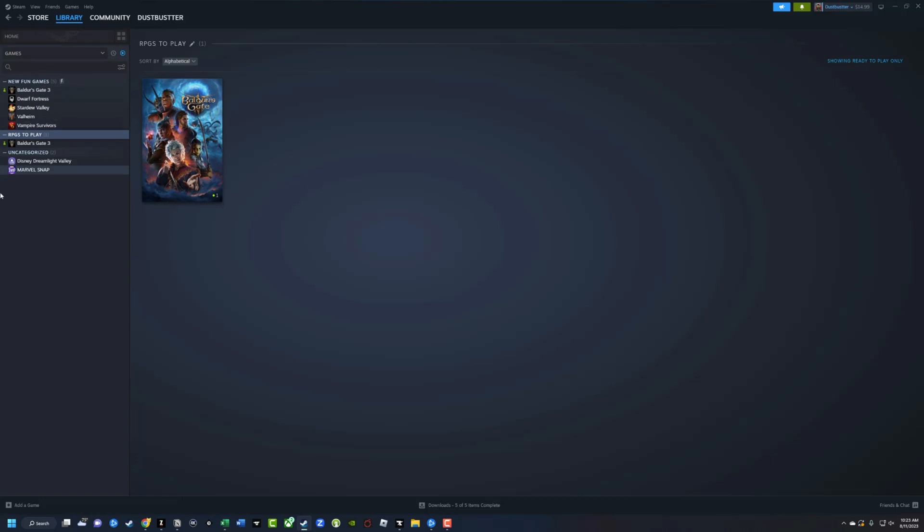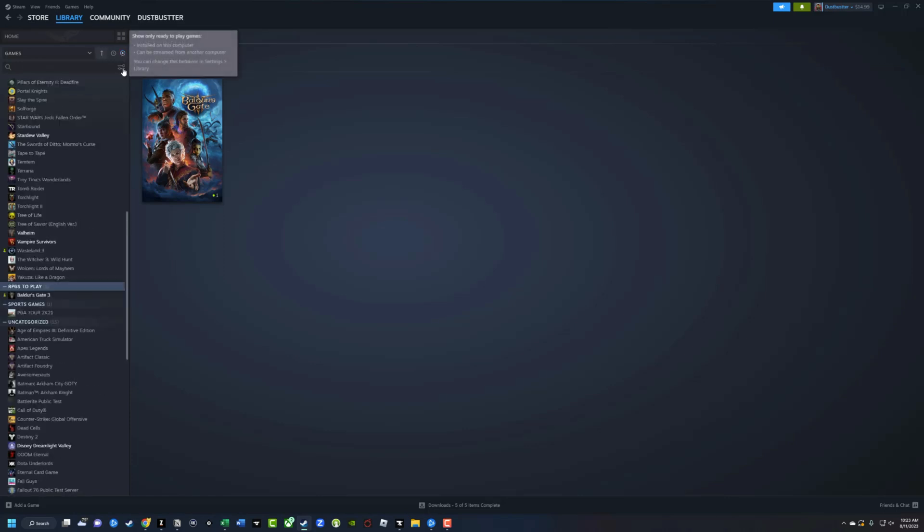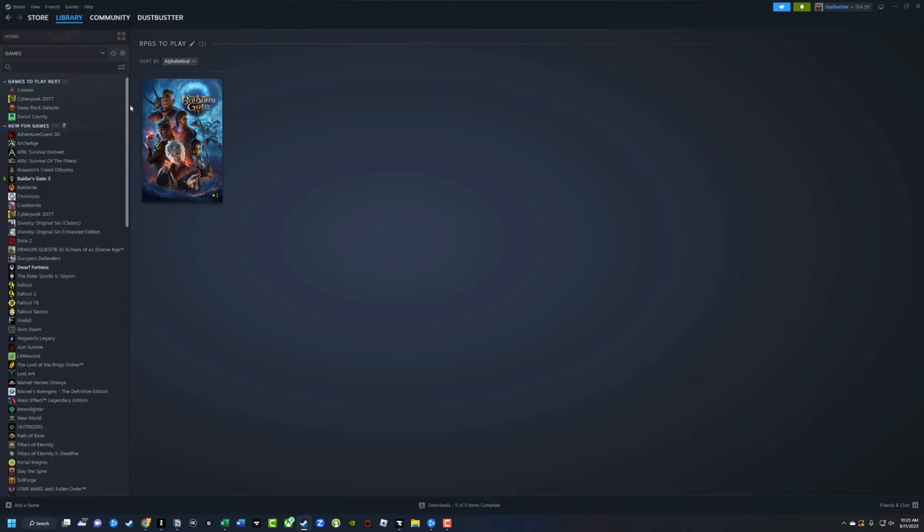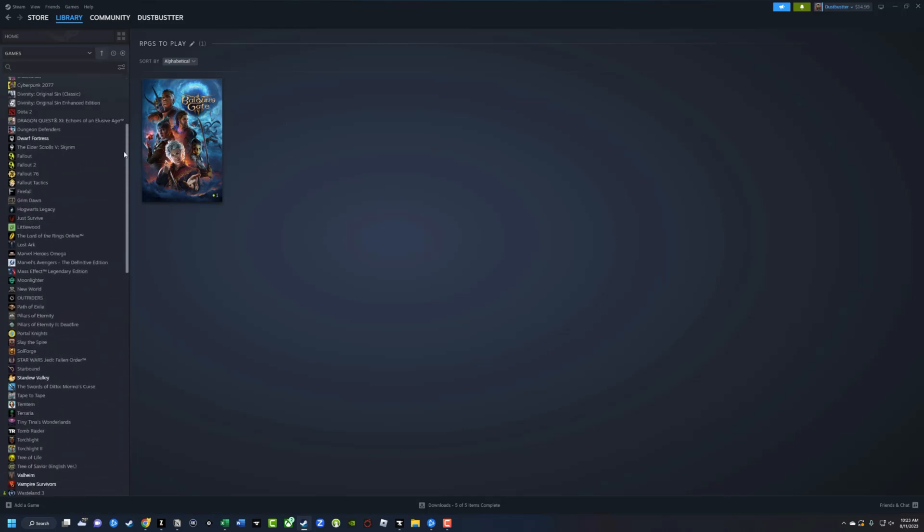Obviously, as you can see, I'm only looking at games that are able to be played right now, that are downloaded. If I uncheck the show only ready to play games, it's going to show me a ton of games.